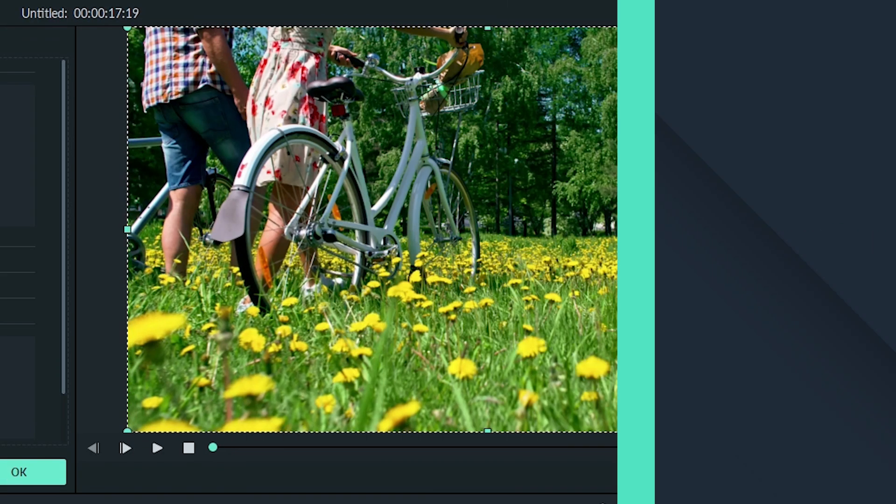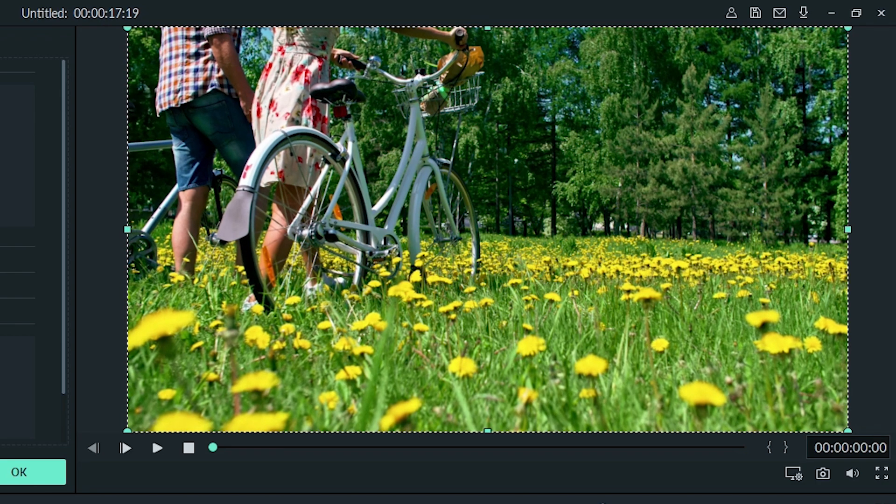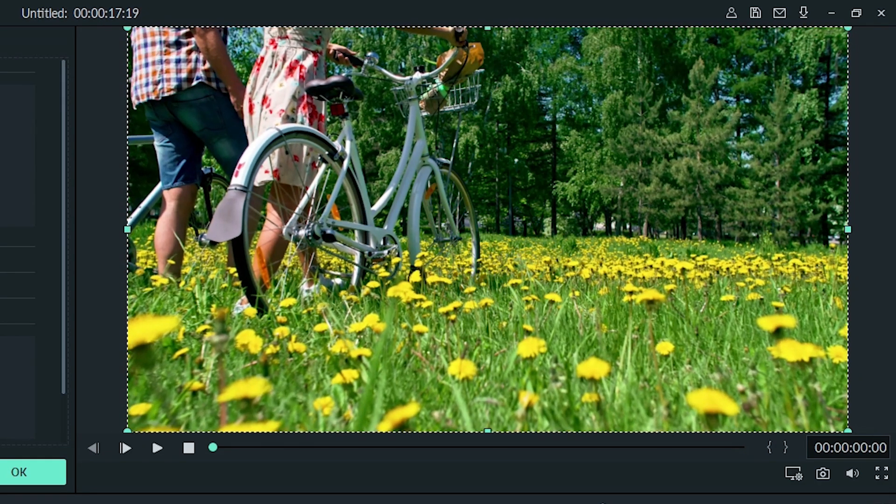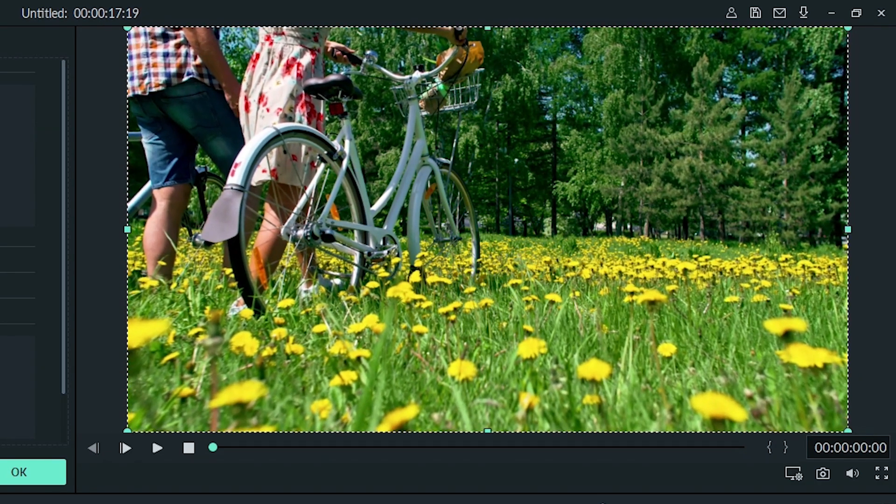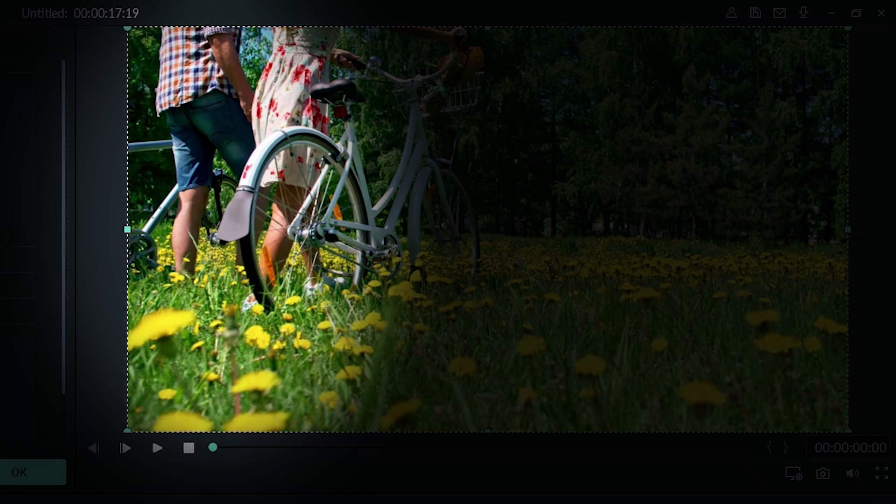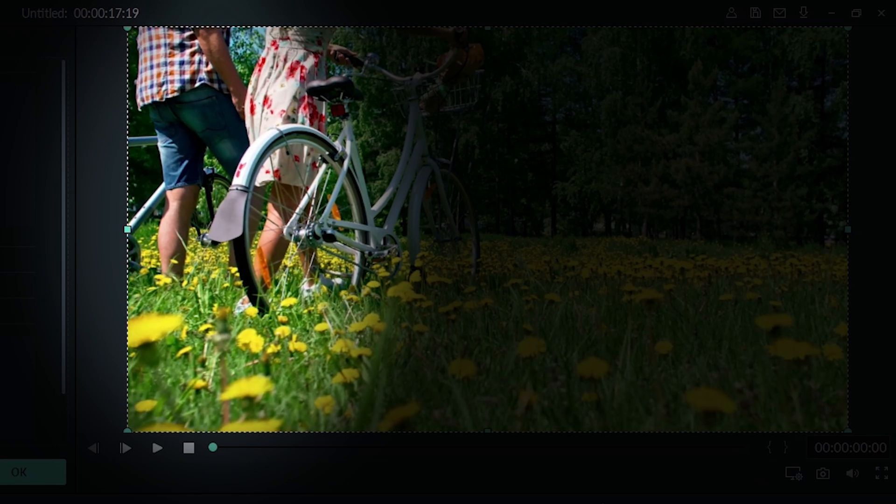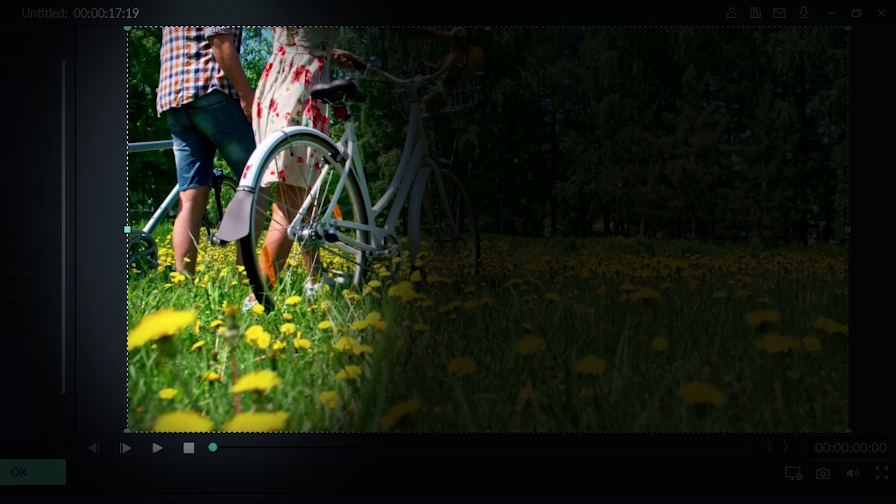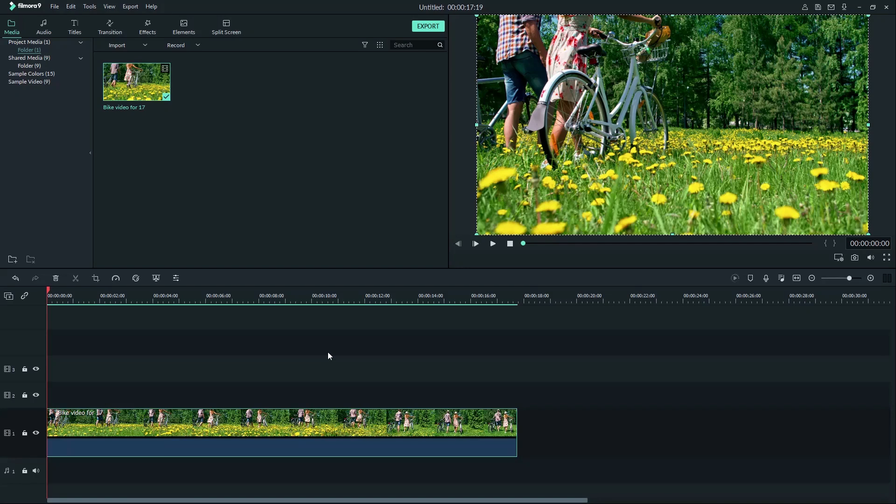Lens corrections help us fix distortion in our image. Sometimes wide angle lenses, usually found on action cameras, can cause the side of the image to be distorted. To straighten out these issues, you can use lens correction.